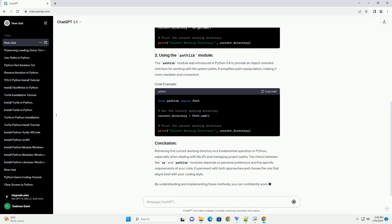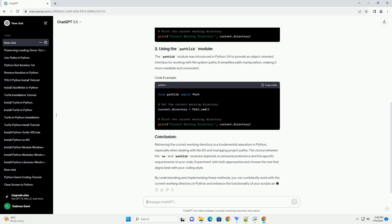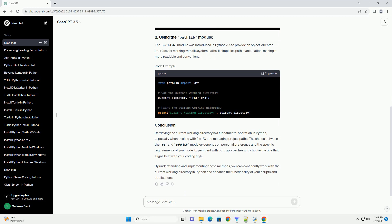This tutorial will guide you through understanding and retrieving the current working directory in Python, along with practical code examples. The OS module in Python provides a simple way to interact with the operating system, including functions to retrieve and manipulate the current working directory.